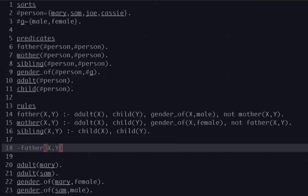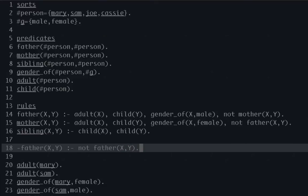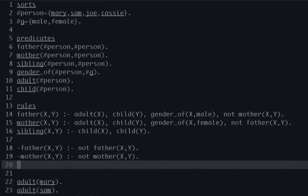So we're going to say it's impossible for X to be a father of Y, or we don't believe that X is the father of Y if, and then we use default negation, we use NOT. So we say if there is no reason to believe that X is the father of Y. And then we're going to do the exact same thing for the mother.